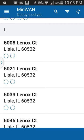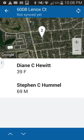To start, we'll use my house at 6008 Lennox Court in Lisle as an example. When you get to a house, you see circles indicating how many people live there — there are two circles next to my name, meaning two people live here. Pressing the address brings up the exact location, with each resident's age and name displayed. You can then decide whether you'll be talking to Diane or Steven.